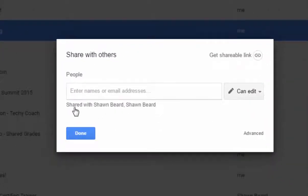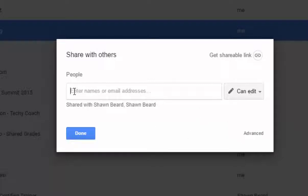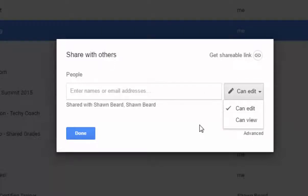Now right now it shows that I've shared this with two other accounts, and if I wanted to add someone all I would have to do is type in their email address and then choose their sharing settings.